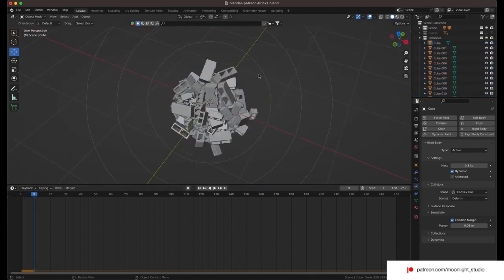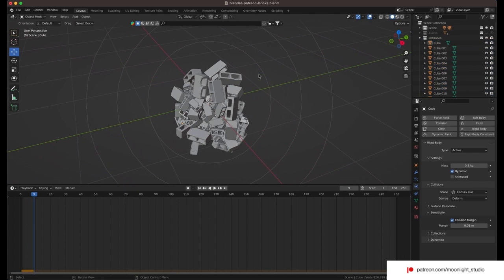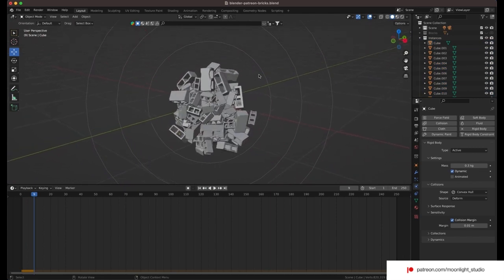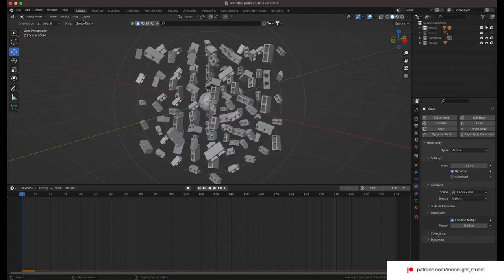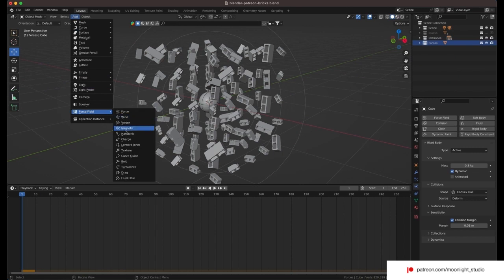We add two more forces. One is the turbulence force to add more randomness to the blocks movement and the other one is vortex force to let the blocks rotate before they get attracted to the sphere.